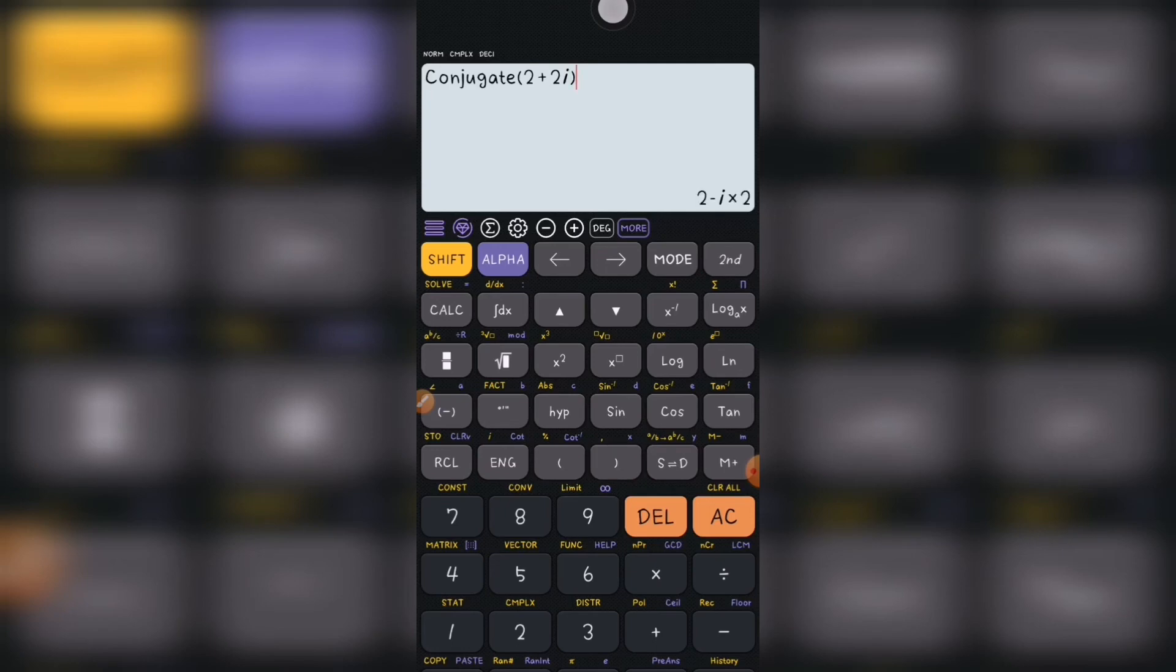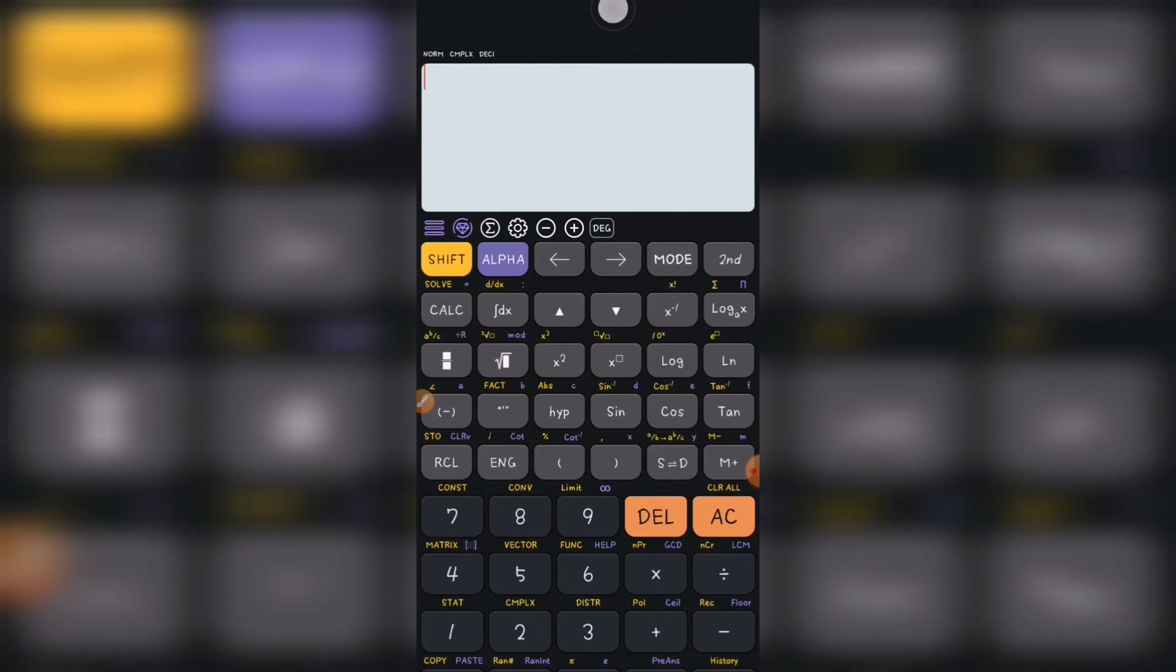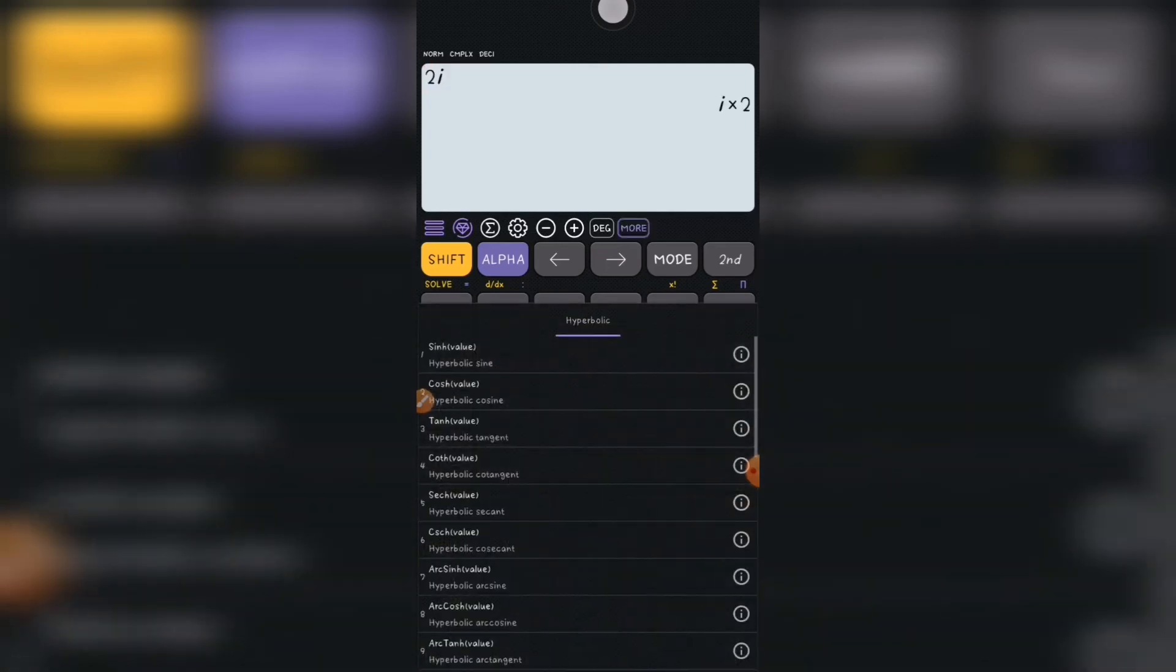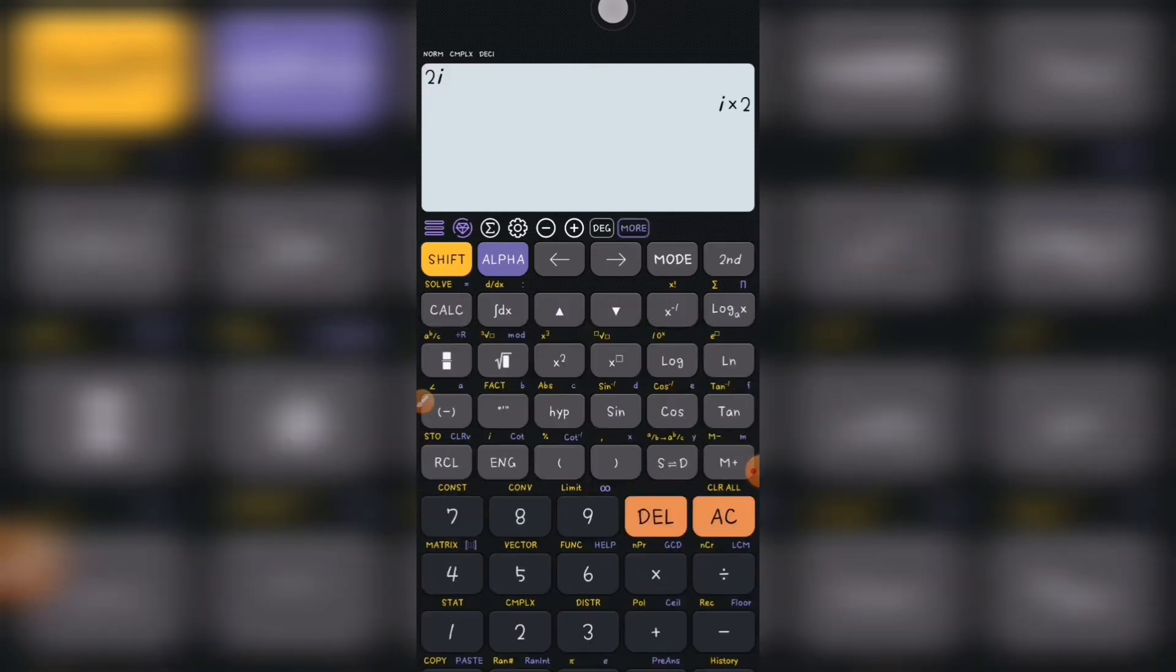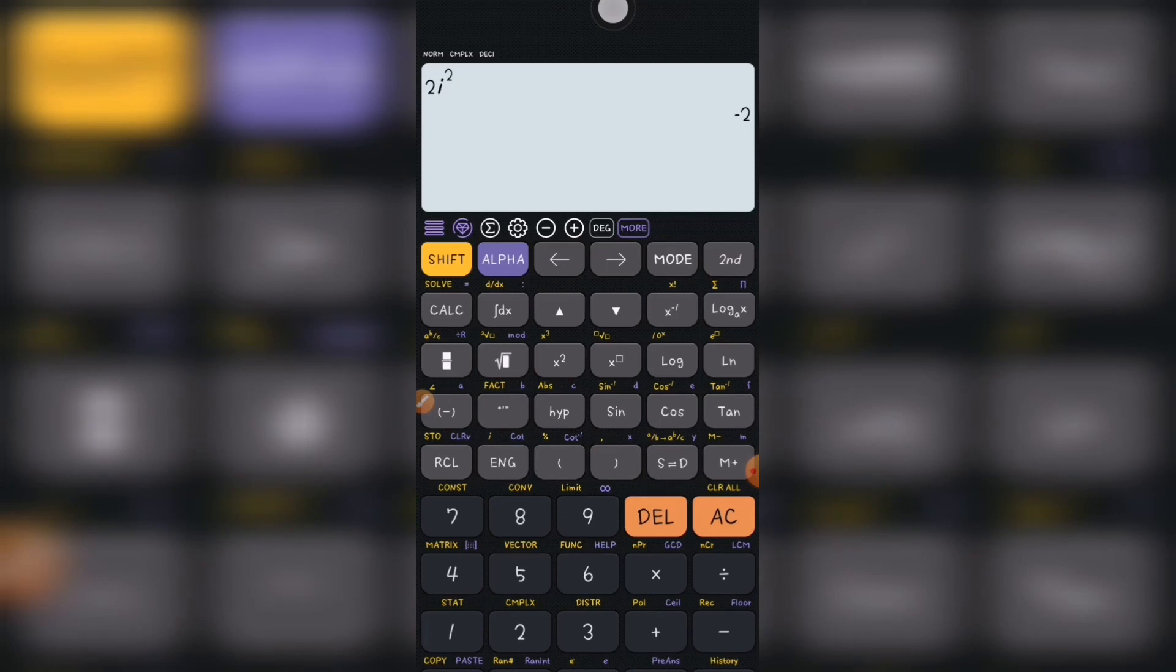It will solve for you using your Casio calculator. One thing too, it's not only about the argument and this one. For instance, if they ask you to solve, as I told you that i squared is negative one. So 2 times i squared, i squared is negative one, so you get negative 2 because i squared is negative one.